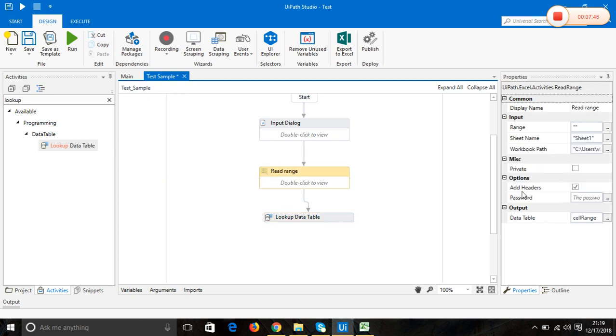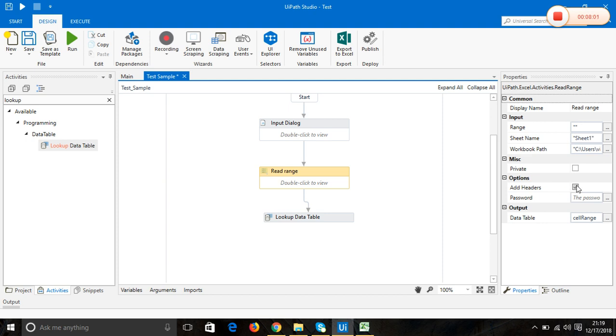In read range, there's an option called Add Headers. If your Excel sheet doesn't have any headers or column names, you can uncheck this option. My sheet has the column headers, so I have enabled this option.